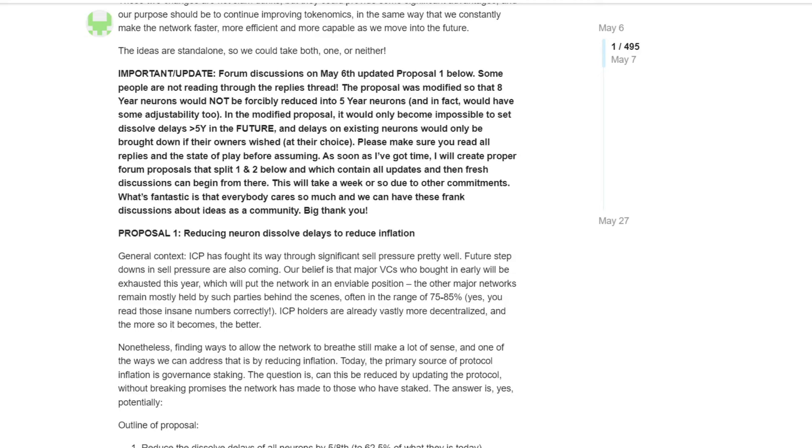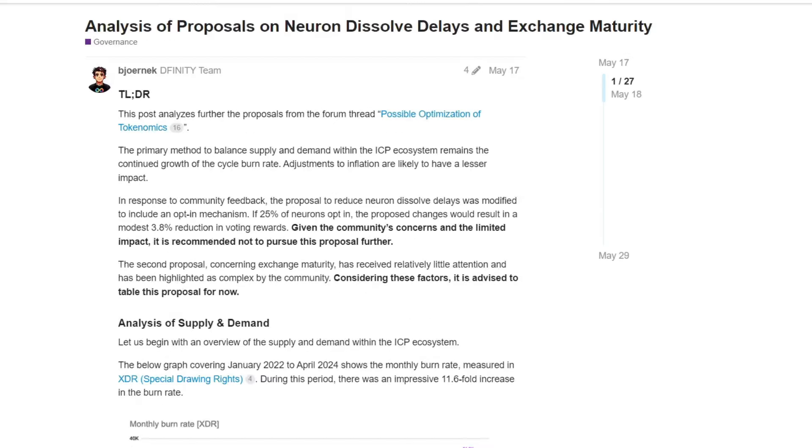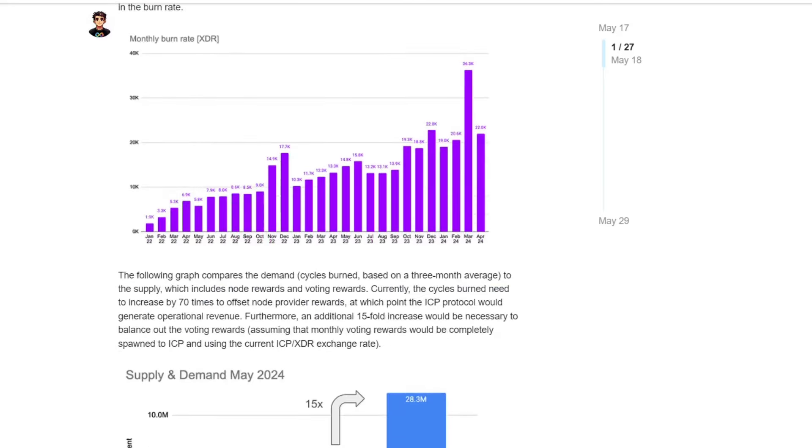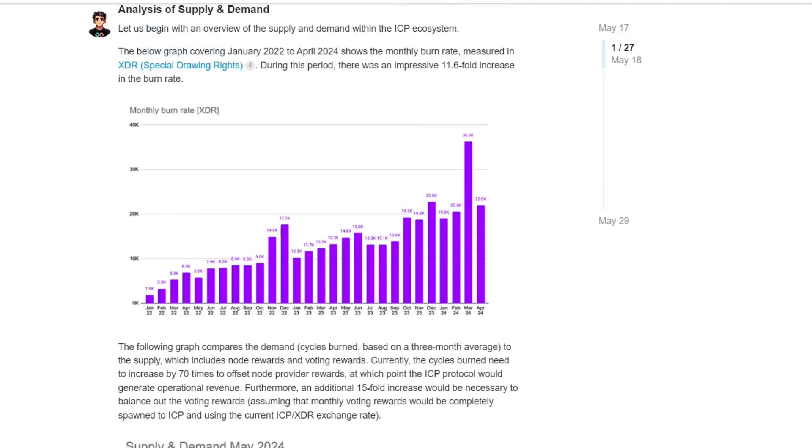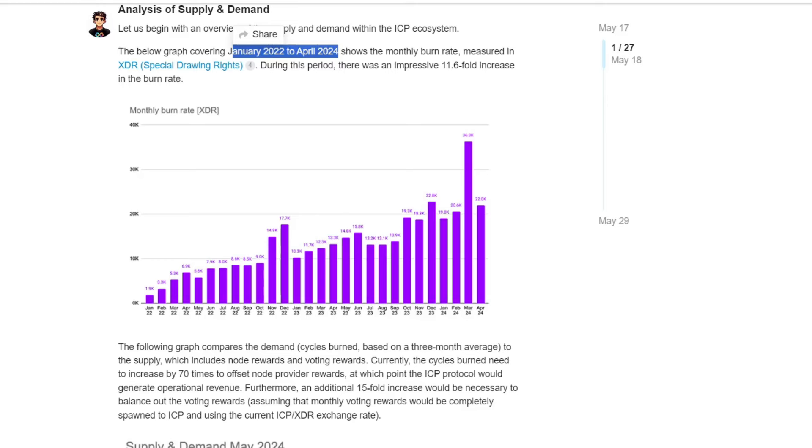Few days later, after the whole drama started, not only on social media, especially on the DFINITY forum, we had some answers from Björnek that is a developer at DFINITY, a DFINITY team member. And he shared some data about inflation and some data about the impact, possible impact of this proposal on the tokenomics. And you may ask me why I'm explaining all of that, because this next proposal that I'm going to explain today, it's basically a continuation of the discussion. So here, very important, he highlighted that from January 2022 to April 2024, we had an increase of 11.6 fold of the burn rate, which is extremely positive.